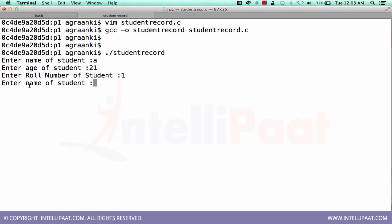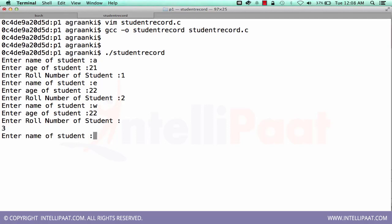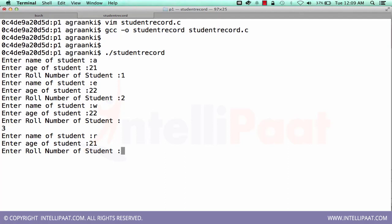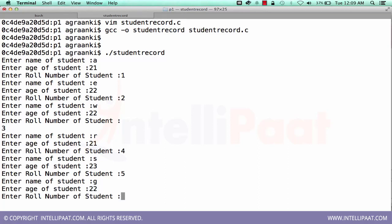Okay, so one record is here. The one record is completed. Okay, now this starts printing the second record. So enter the name of student, you can give anything. Enter the name of student, enter the age, enter the roll number.